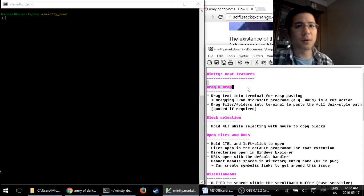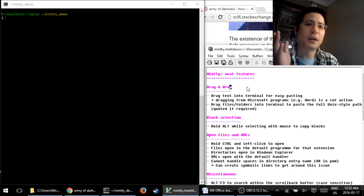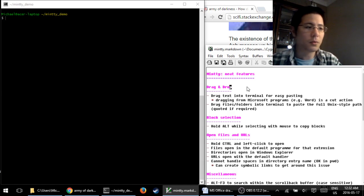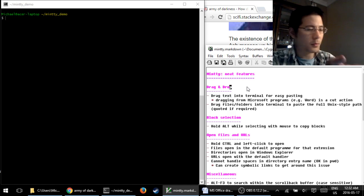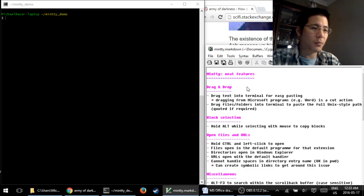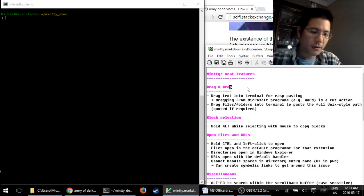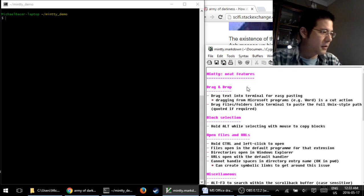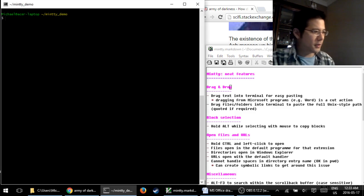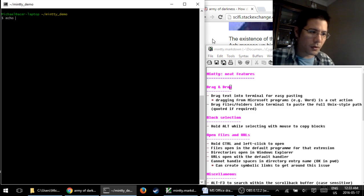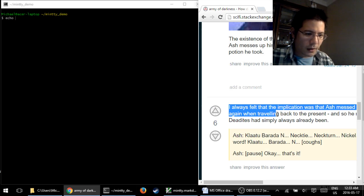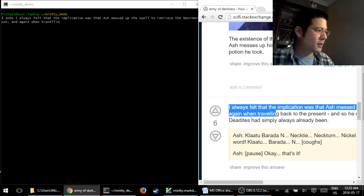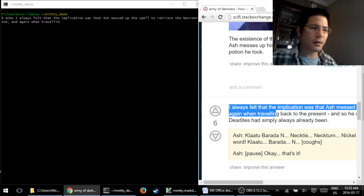First is drag and drop. Very simply, if you have some text that you want to put into your terminal, either from something in the command line or in a program running in there, all you have to do is select it and drag it over and drop it. So for example, I go into my Chrome browser here, select it, and drag and drop. And there it is. Just like that.